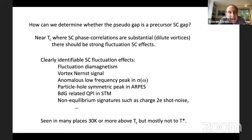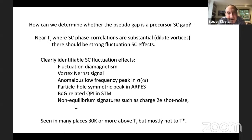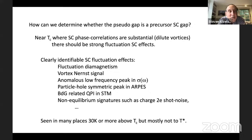These effects are seen in a range of temperatures that are enormous compared to the fluctuation effects seen in conventional superconductors — extremely notable and special about the cuprates — but certainly not over temperature ranges comparable to the pseudogap crossover T*.